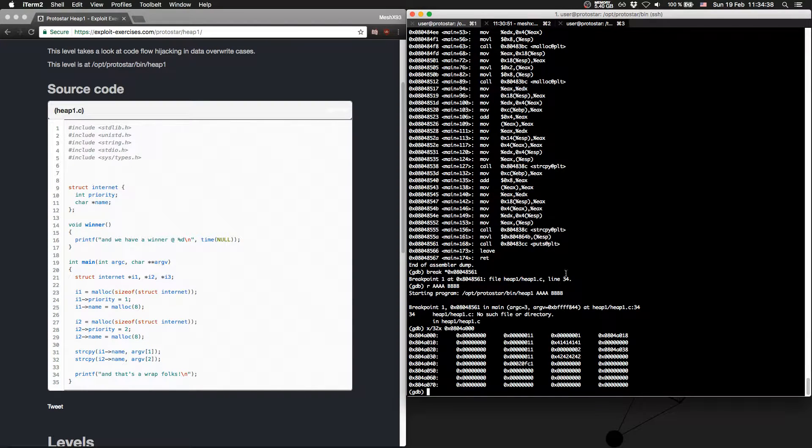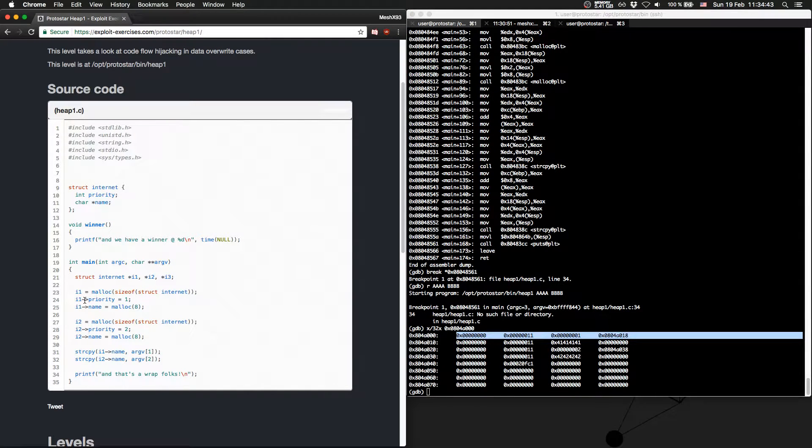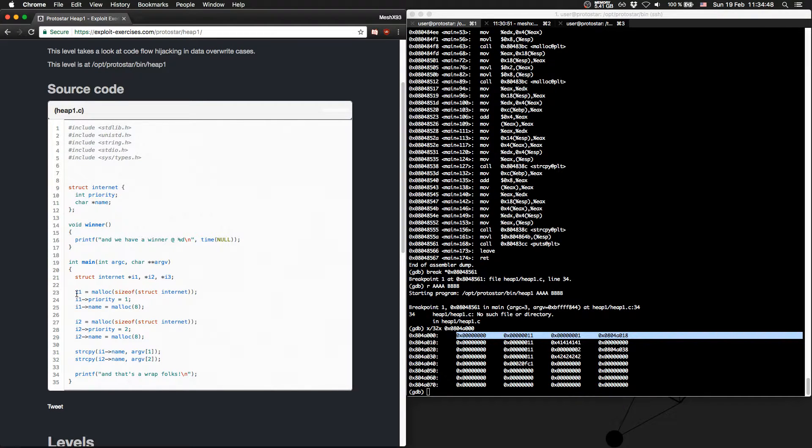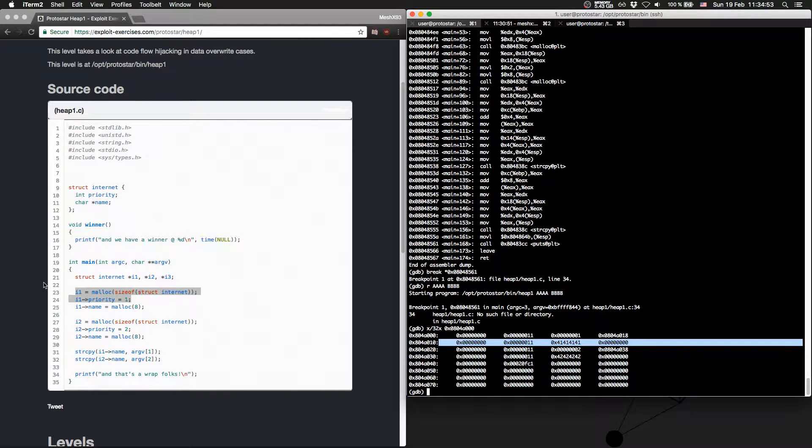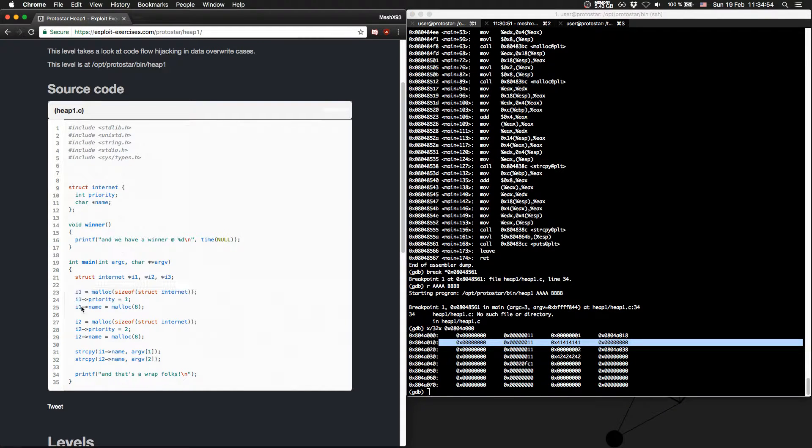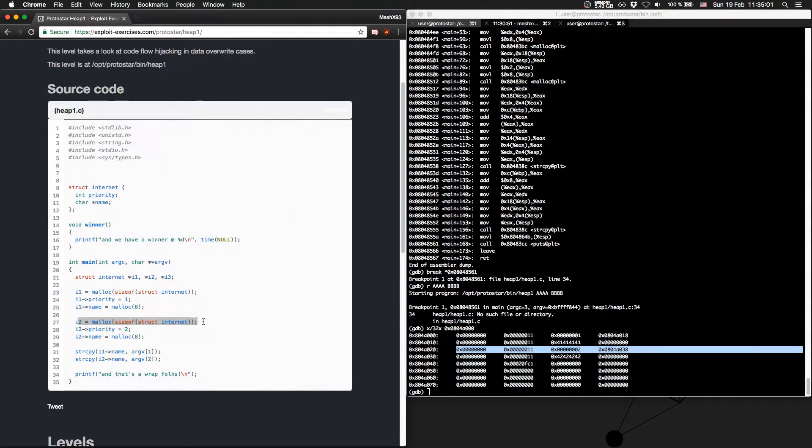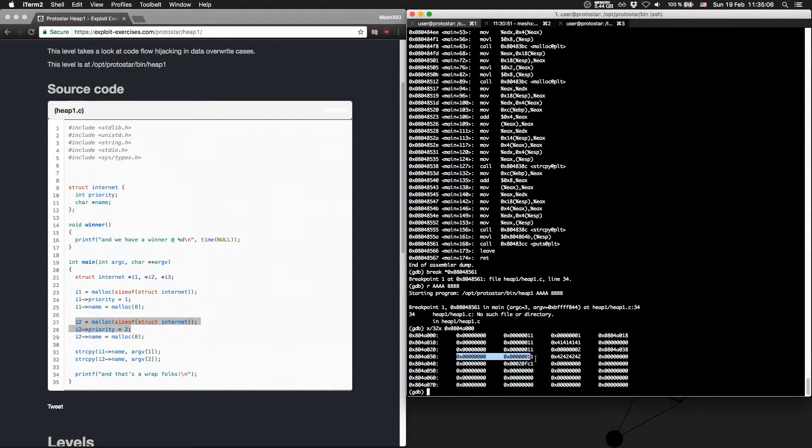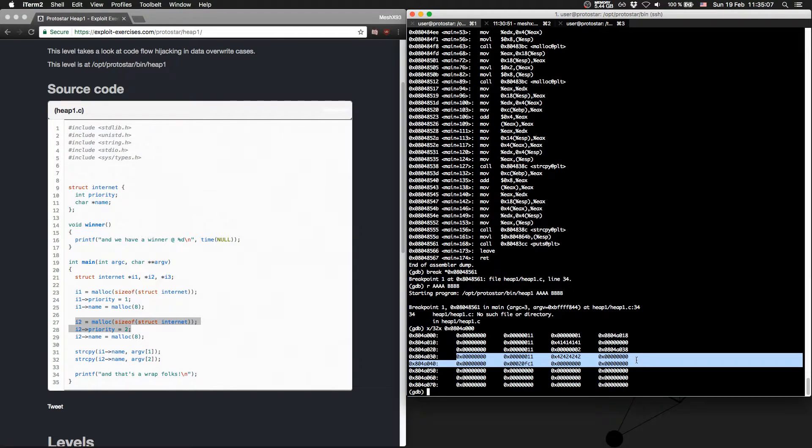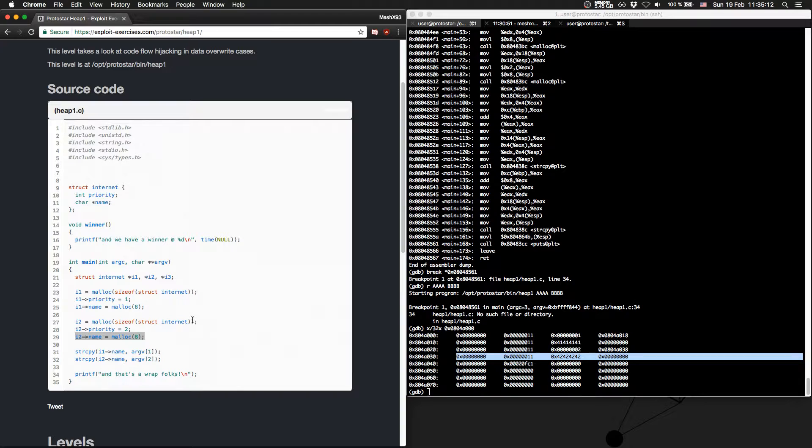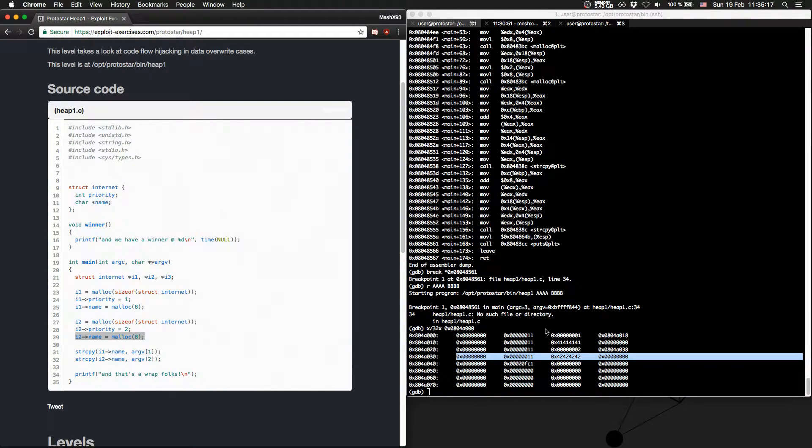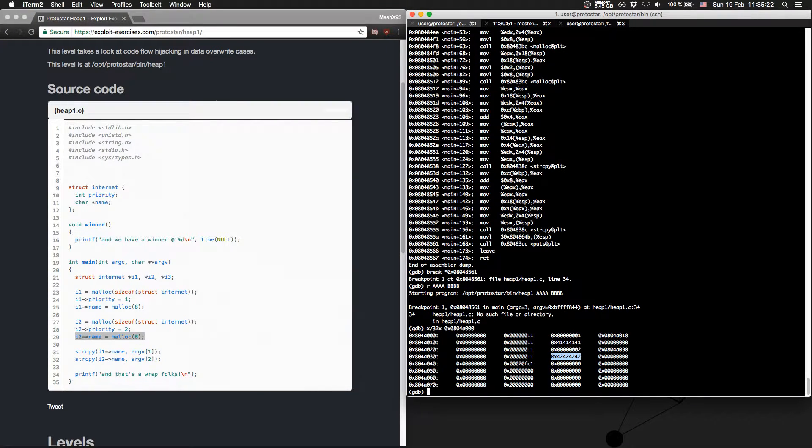So we have the first chunk, which is this one. We have the second chunk, which is this one. We have the third chunk, which is this i2 chunk and the priority. And we have the fourth chunk, which is this one. Okay, so we are able to write in the second and in the fourth chunk. As you can see here, this is our a and this is our b.